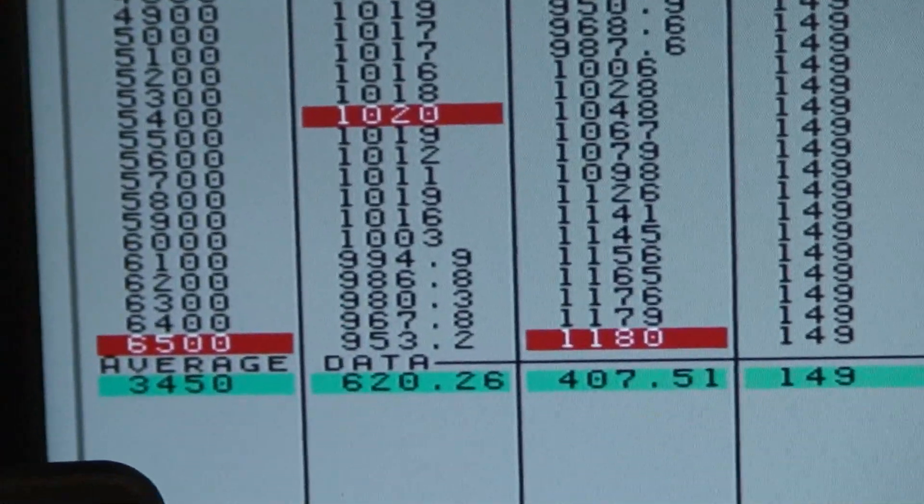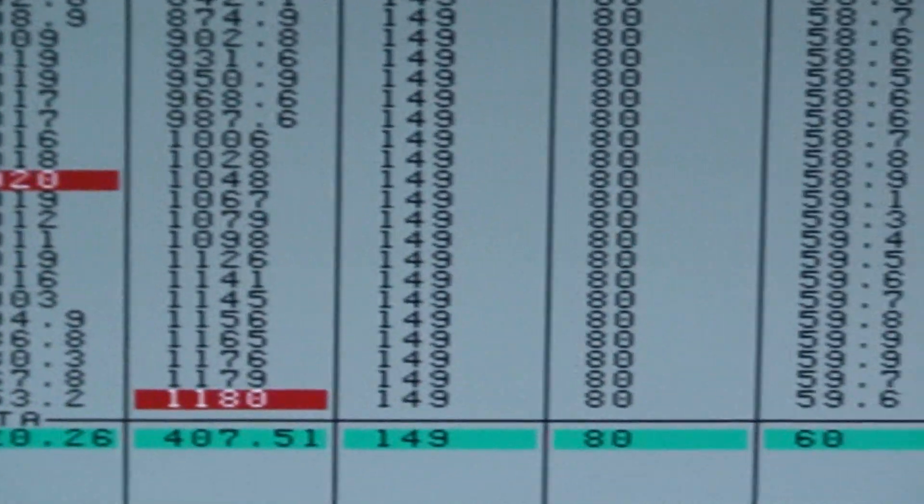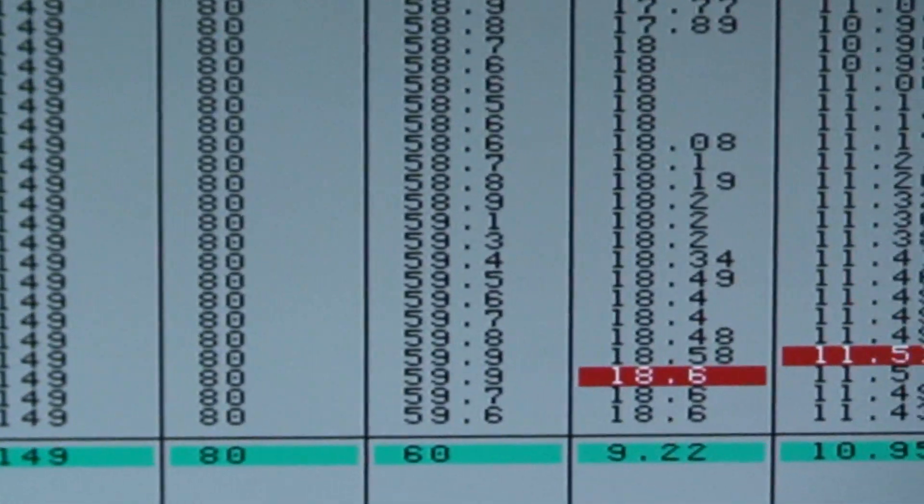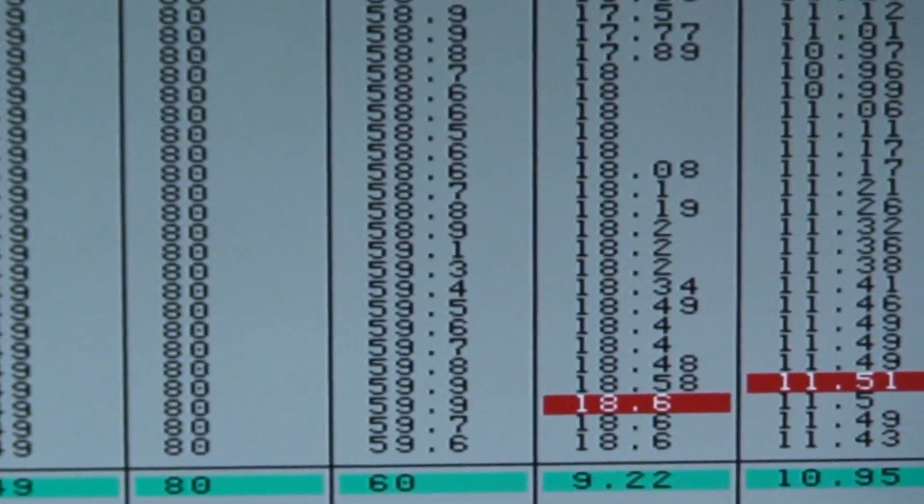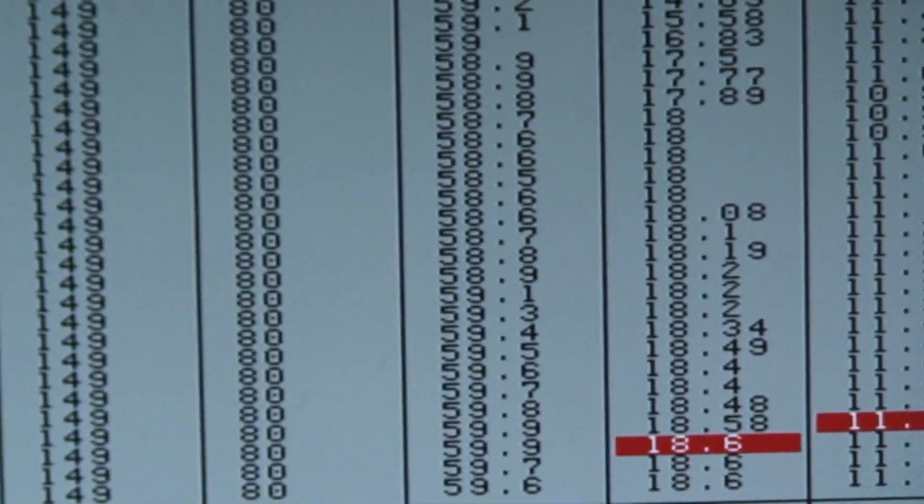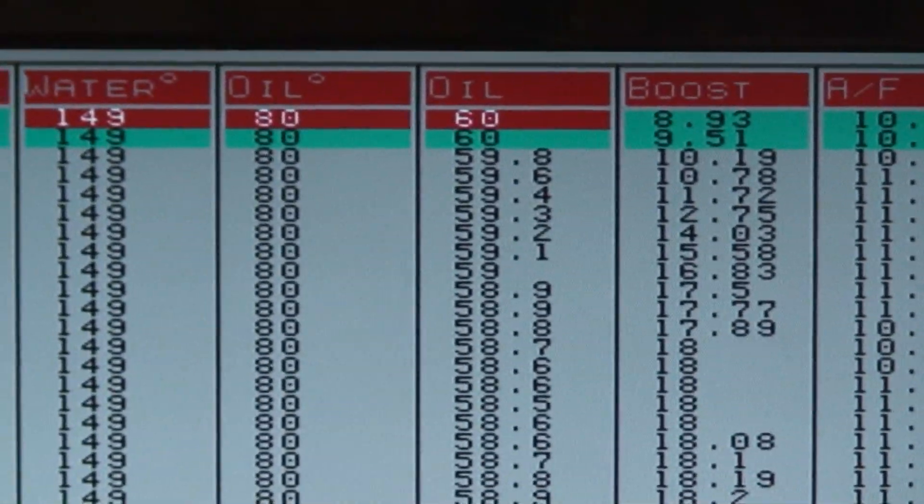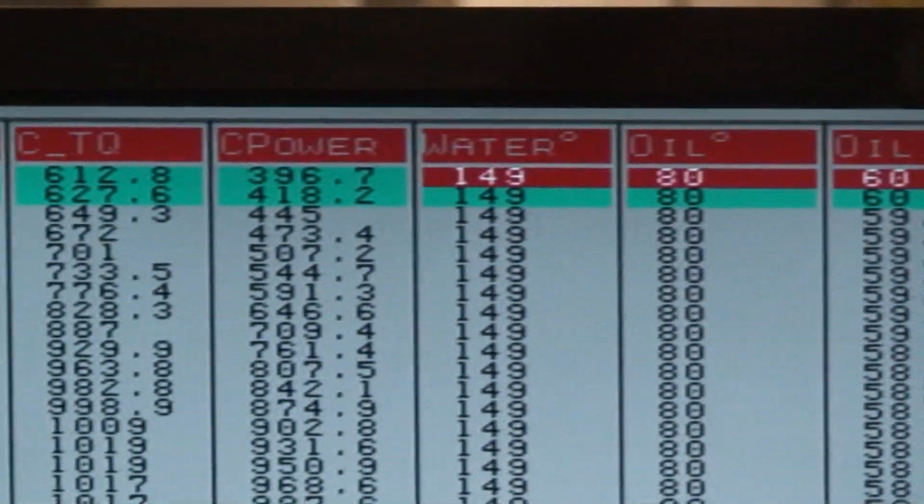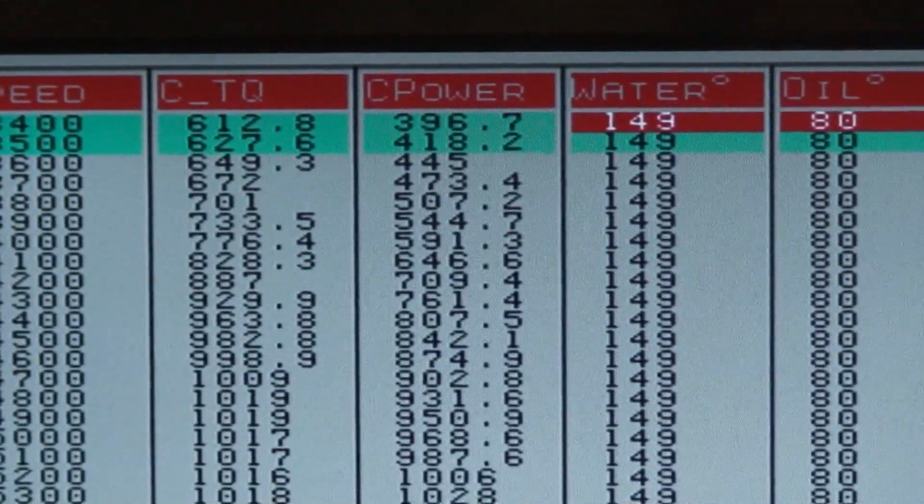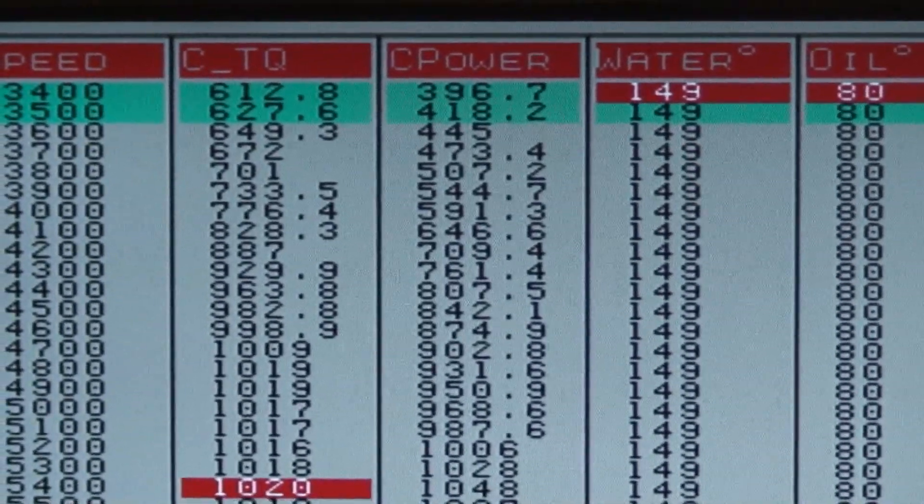1,180 and climbing, 18 pounds. These are back-to-back runs, so we're not letting it cool off. These are not hero numbers.